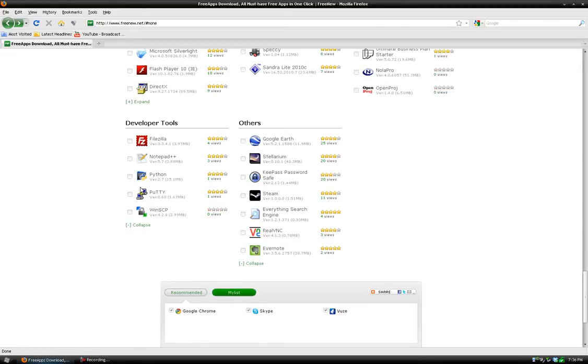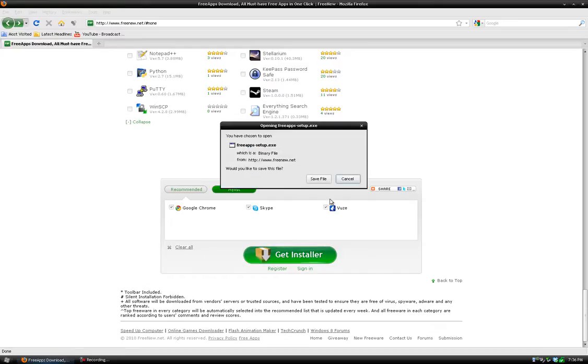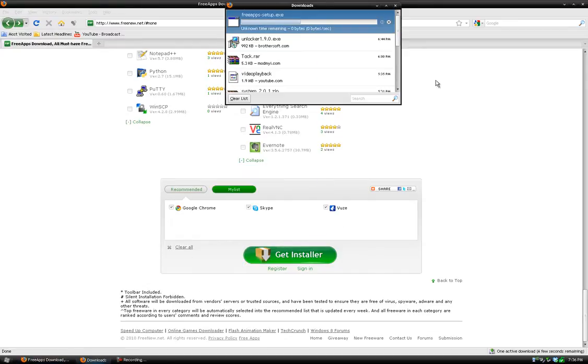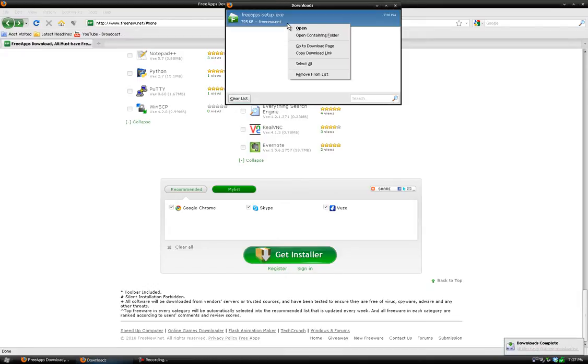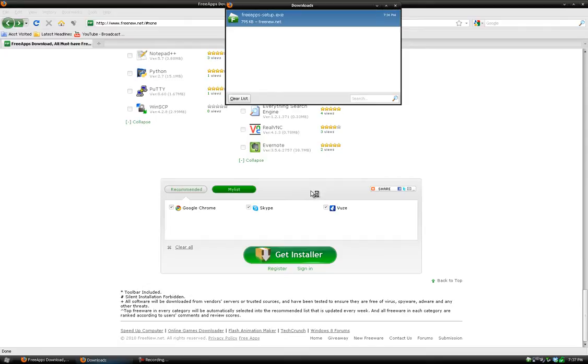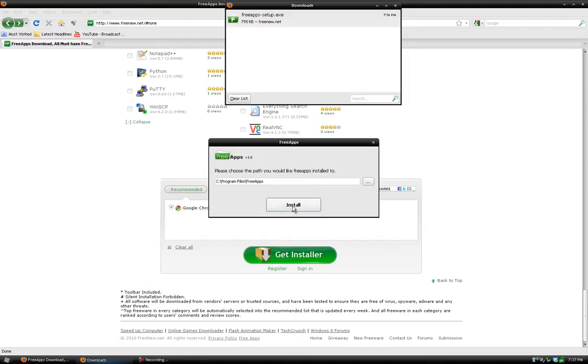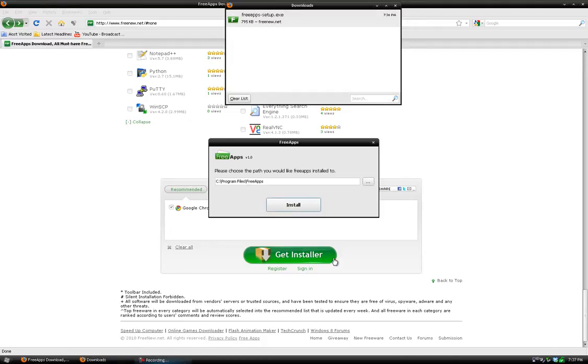Once you have what you want, it'll show up in this list. Then you just click Get Installer—you don't have to sign up or anything—and then click save file. Once it's saved, open it, click run, and then click install.